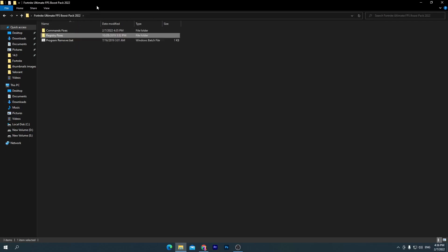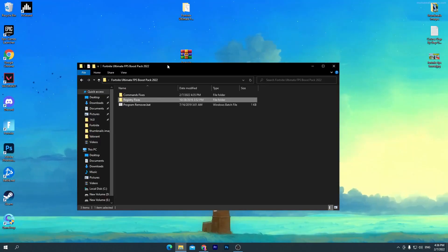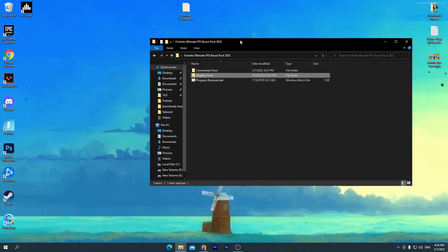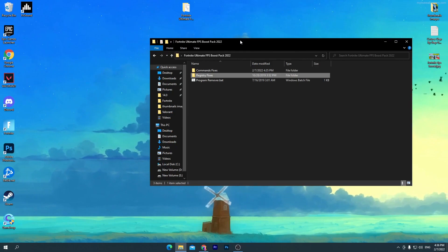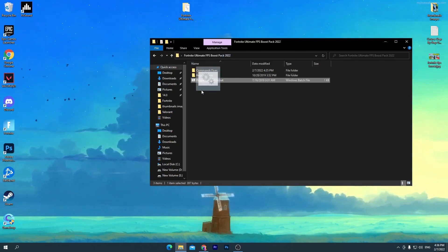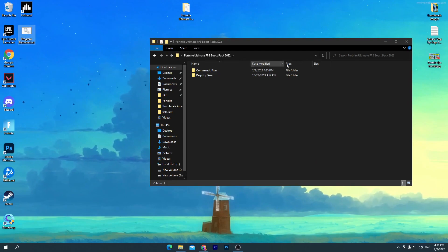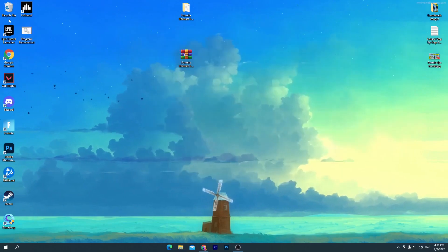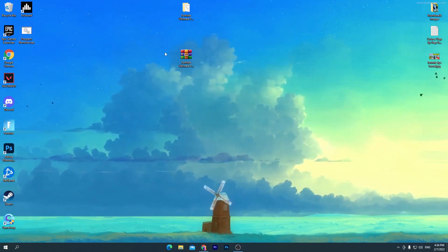Now go into the main directory again. Here is the one last option which is Program Remover. This is the most important part of this video. This program will help you get more FPS than you think. Simply drag this program to your desktop and don't delete it. You can delete the other two files by putting them in the recycle bin.